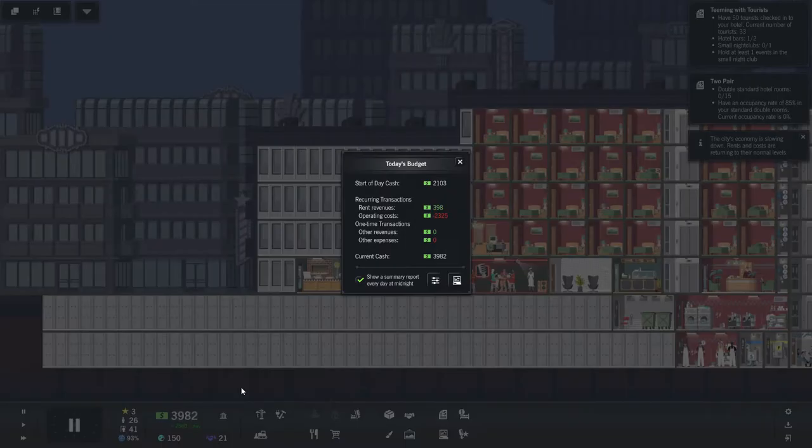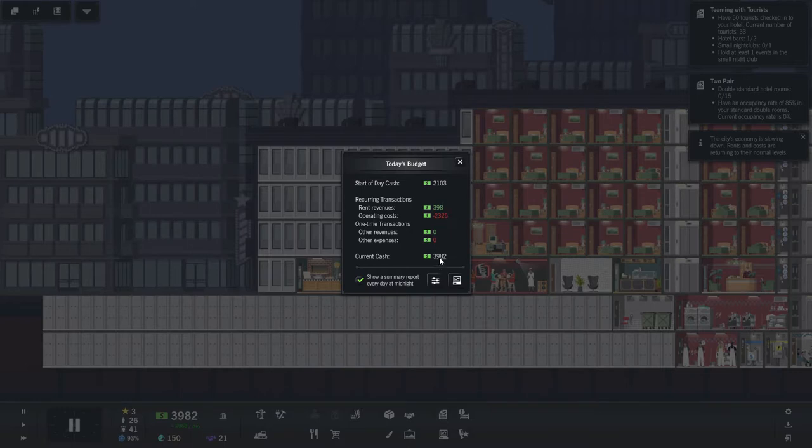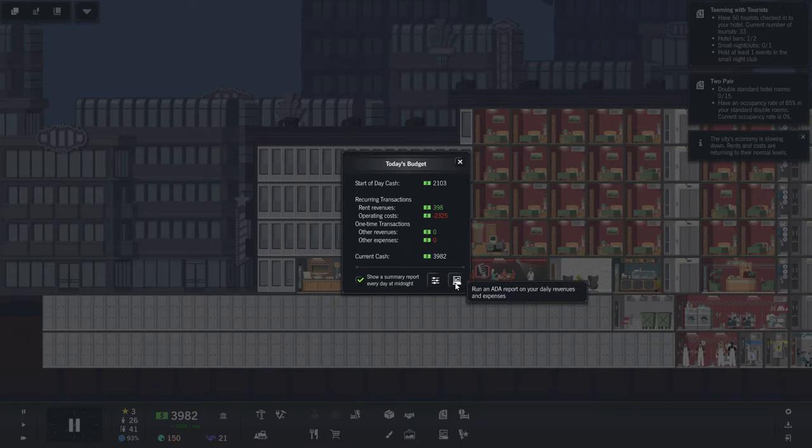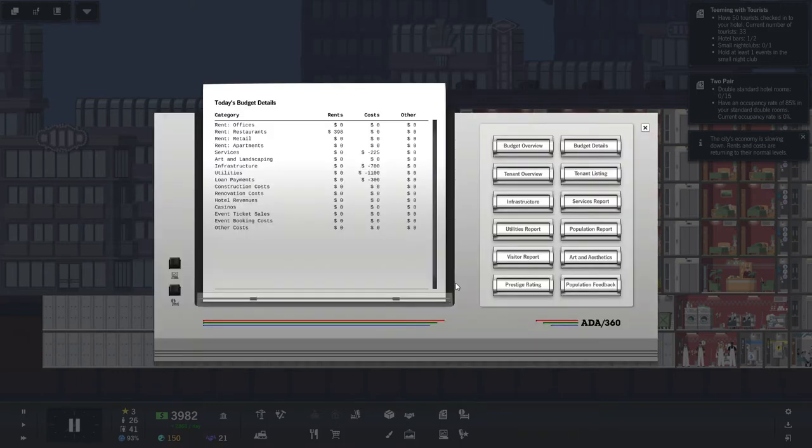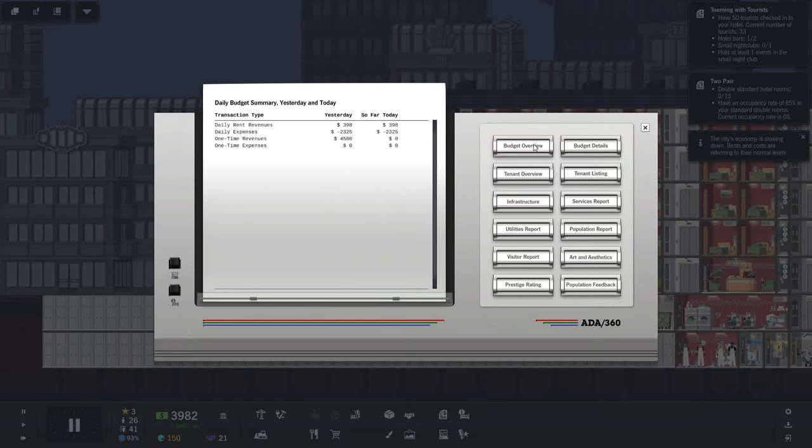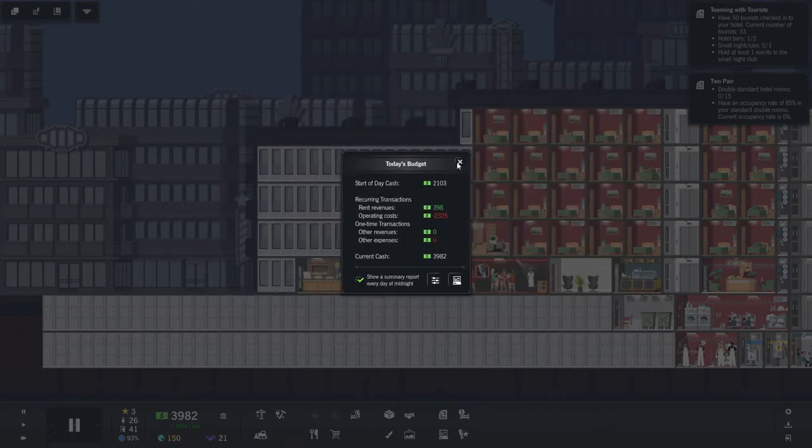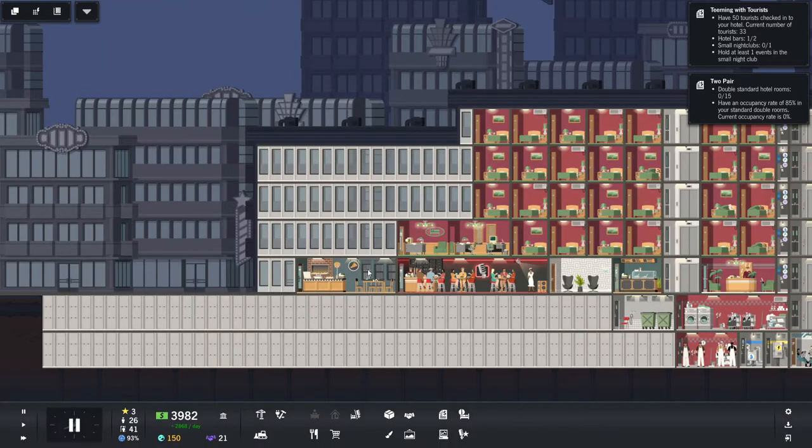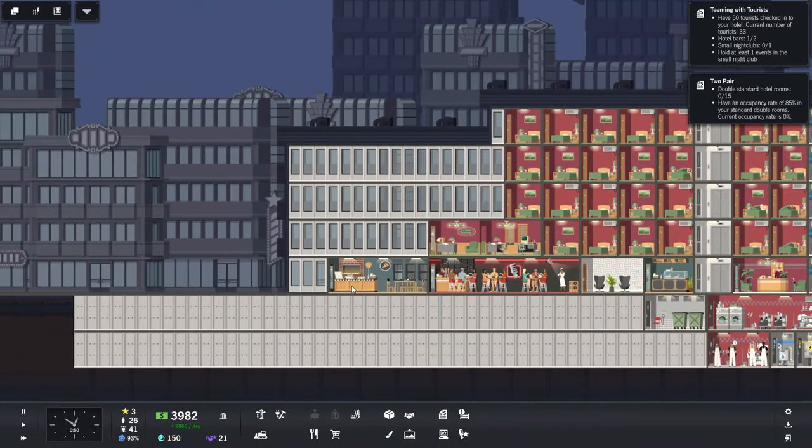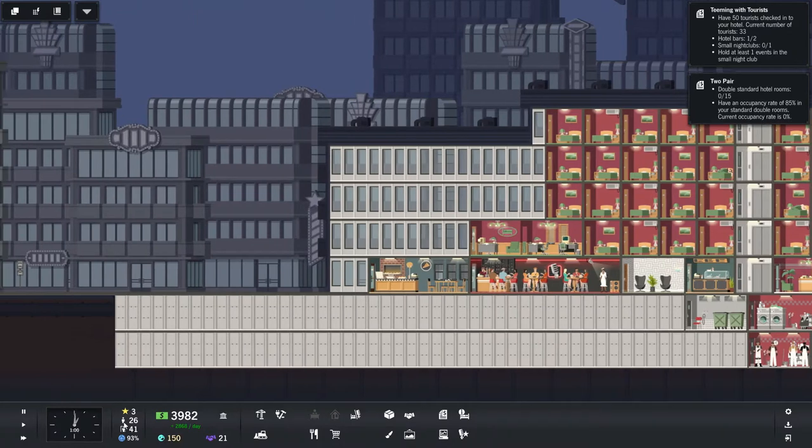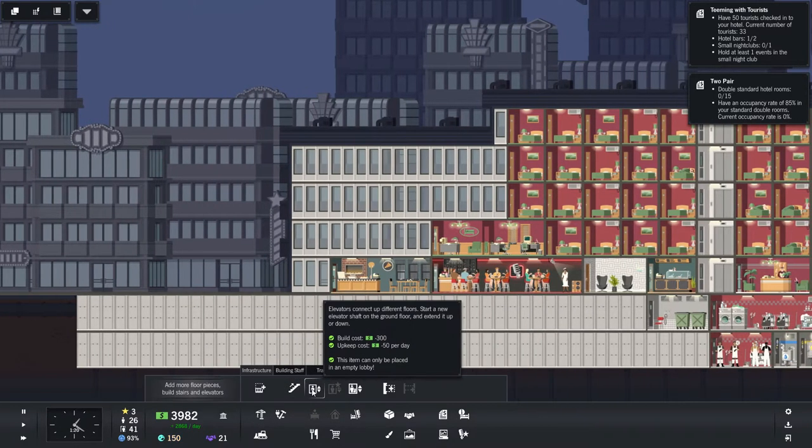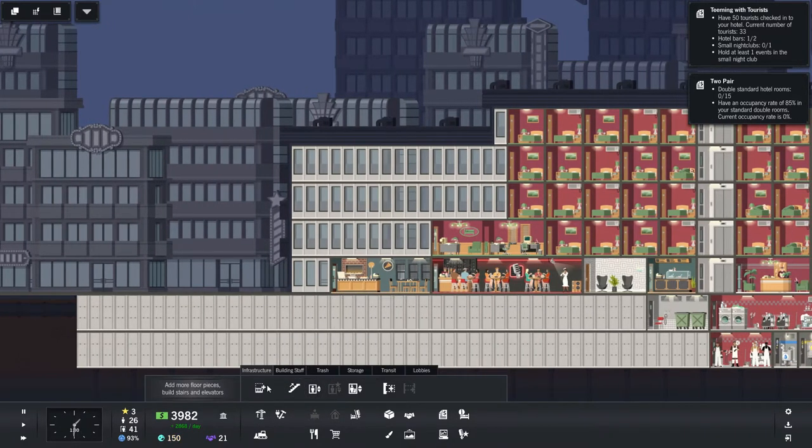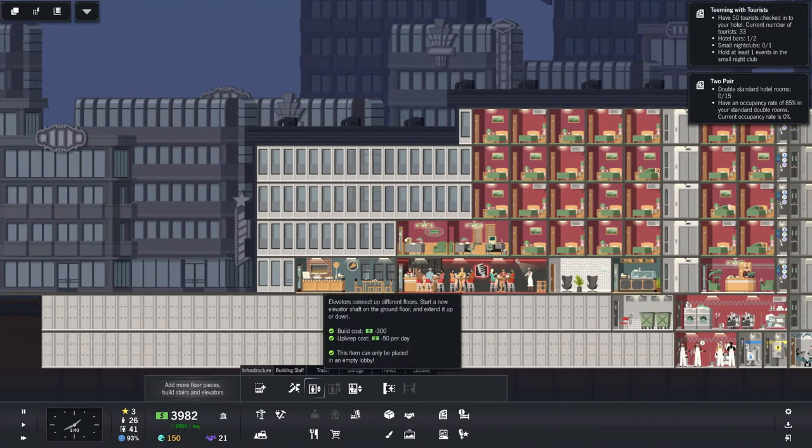Now, it doesn't look like we made as much as it says. One-time revenues. Daily rent. Oh, okay, so the revenue for the people checking into the hotel is not automatic. I see.